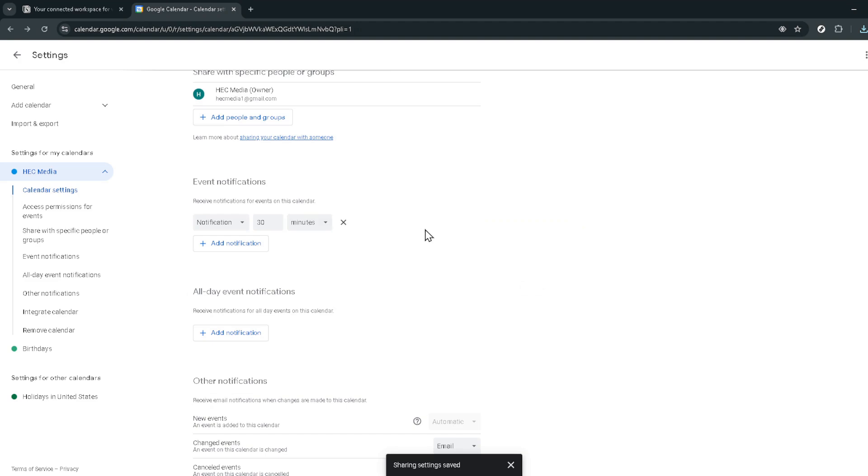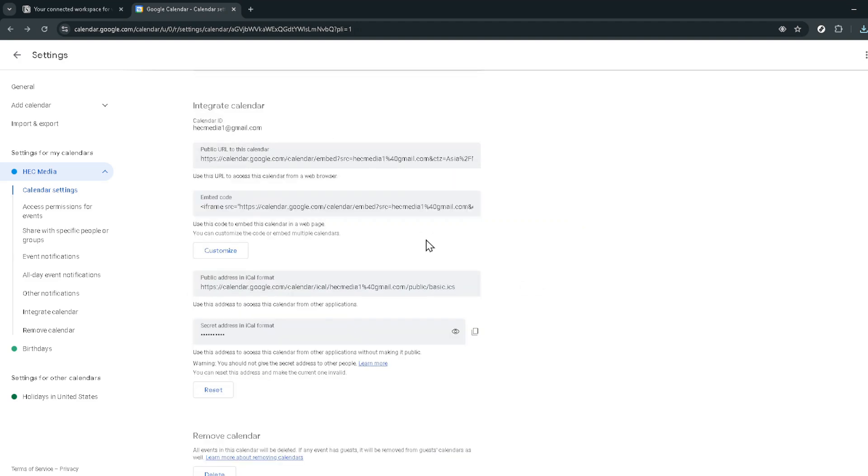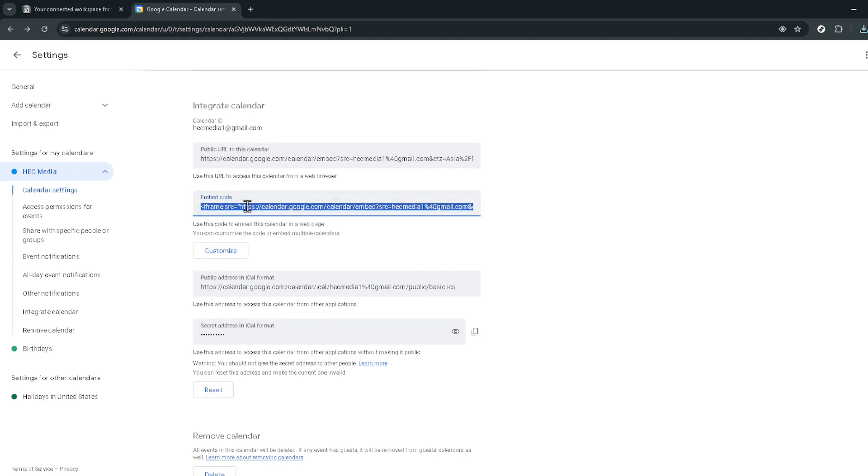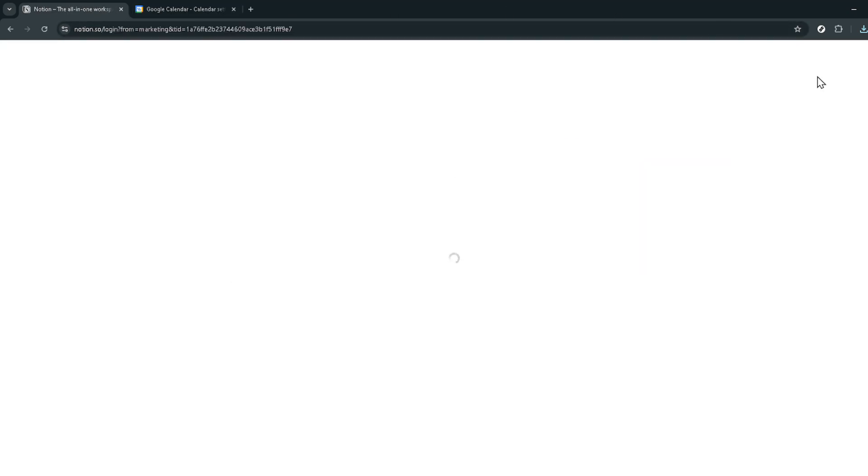Now for the Notion side of things, go to Notion's website and log in. If this is your first time using Notion, you'll be delighted to know they offer a continue with Google option, making it a breeze to sign in if you're already logged into your Google account. Select this option and then choose your account to proceed.